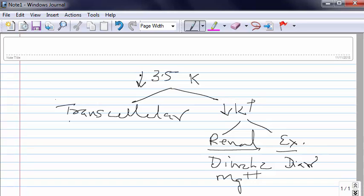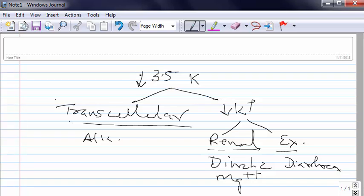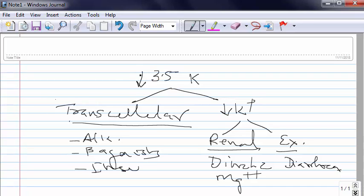Coming to transcellular. Transcellular is most commonly seen in alkalosis or if somebody is on beta agonists. This is also seen with insulin. So these conditions will result in transcellular shift of potassium and potassium will go inside and you will see a drop in serum potassium.